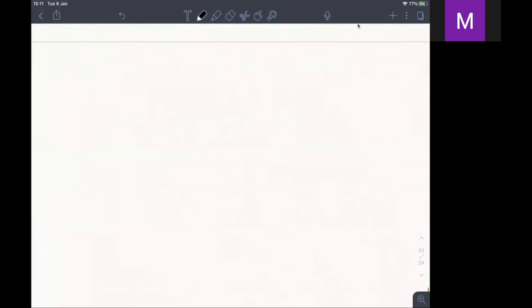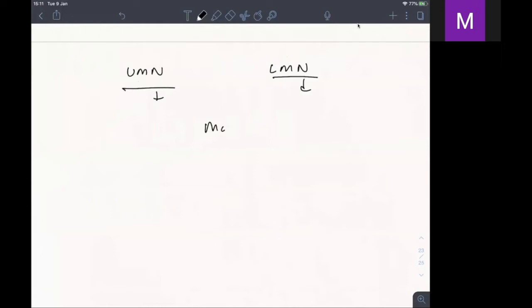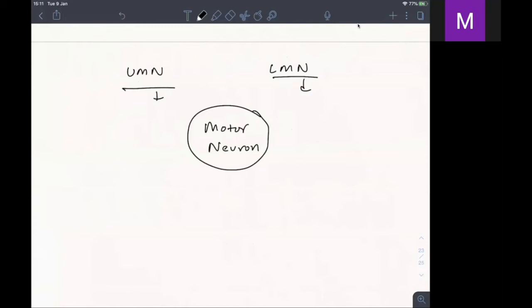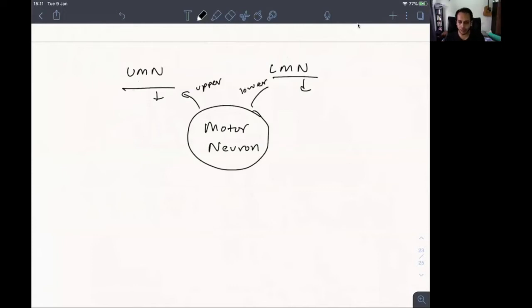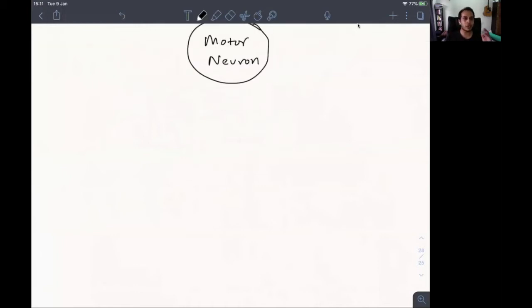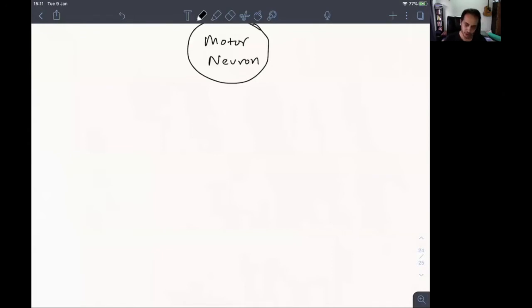When we talk about UMN and LMN, what we are discussing is the motor neuron. The motor neuron has two parts: the upper motor neuron and the lower motor neuron. When we say motor neuron, we are basically talking about two ends of a tract in our body that connects the brain and the spinal cord, and the name of that tract is the pyramidal tract.